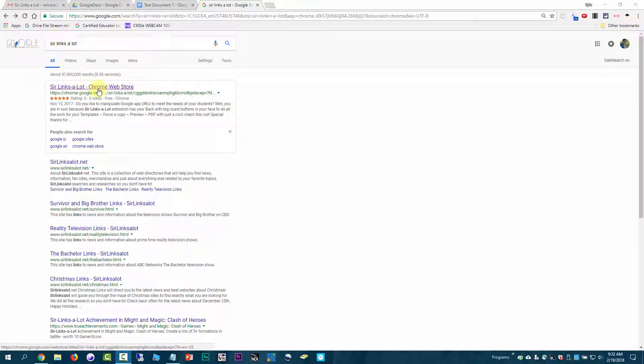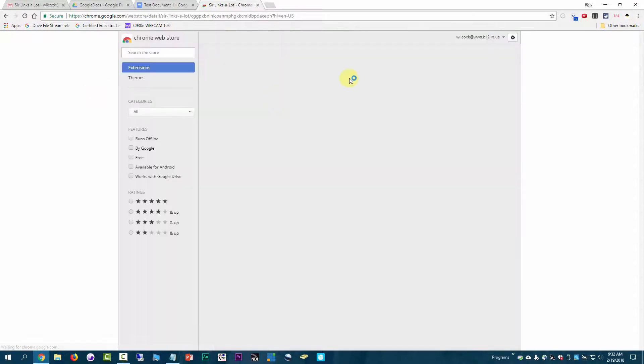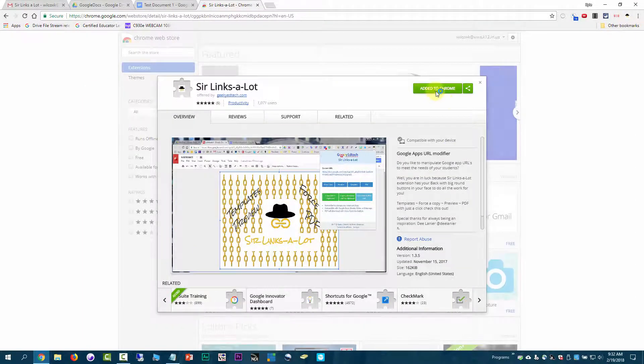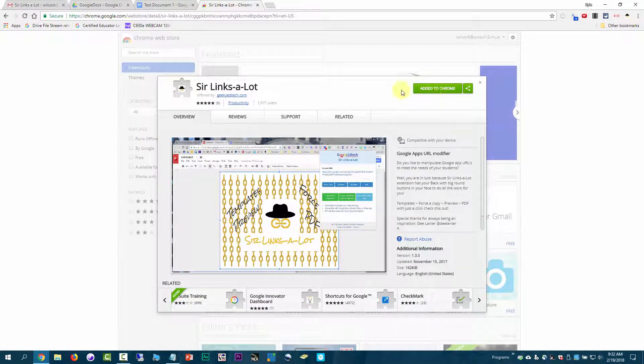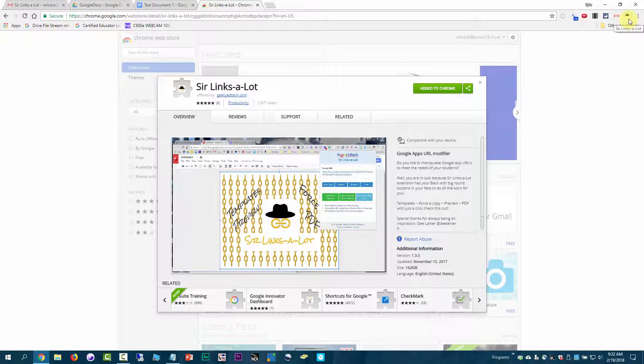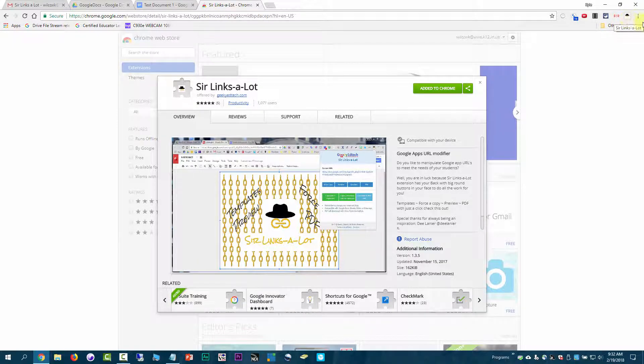You click on the link there for the Chrome Web Store, and it will load this. I've already added it to Chrome, but you can just click Add to Chrome, and it will put this little icon up in the top right-hand corner for Sir Links-A-Lot.